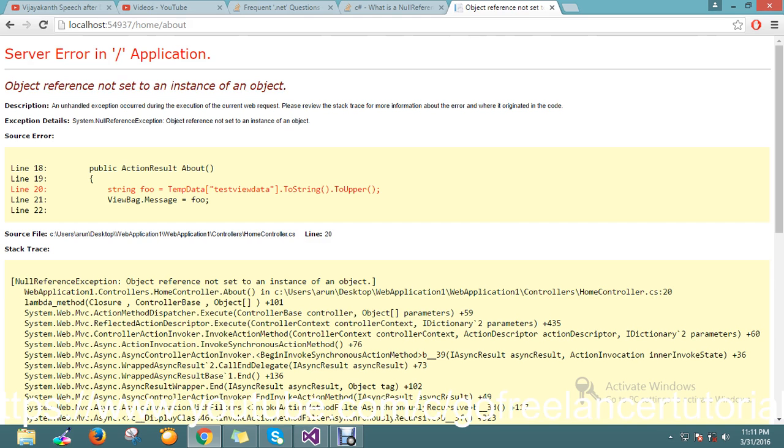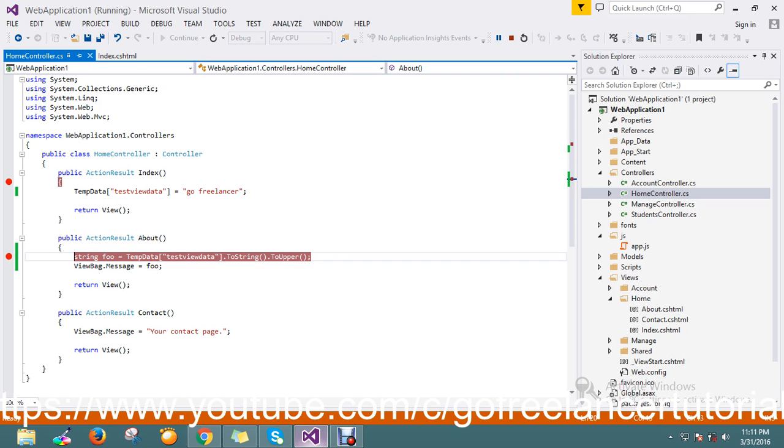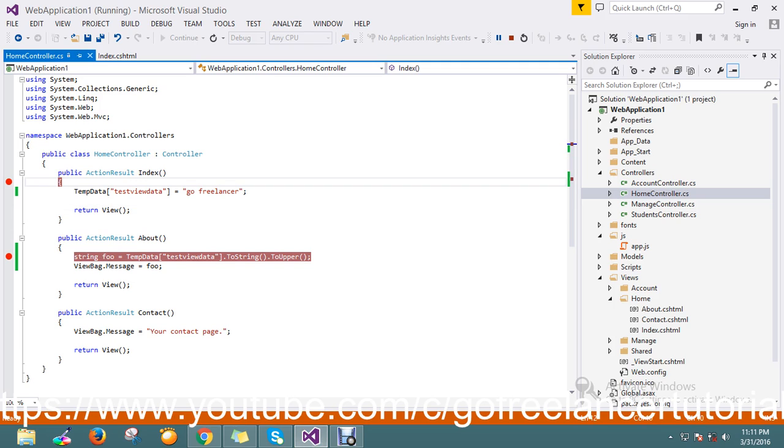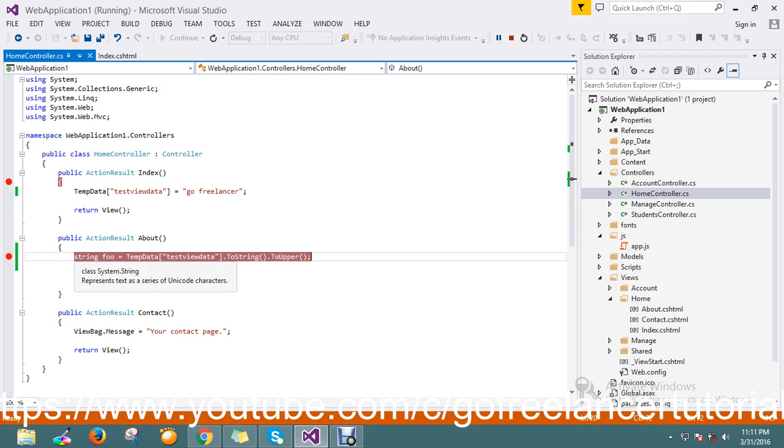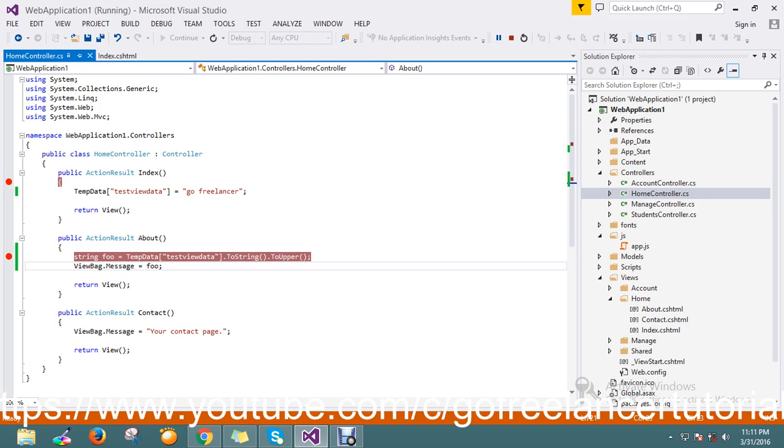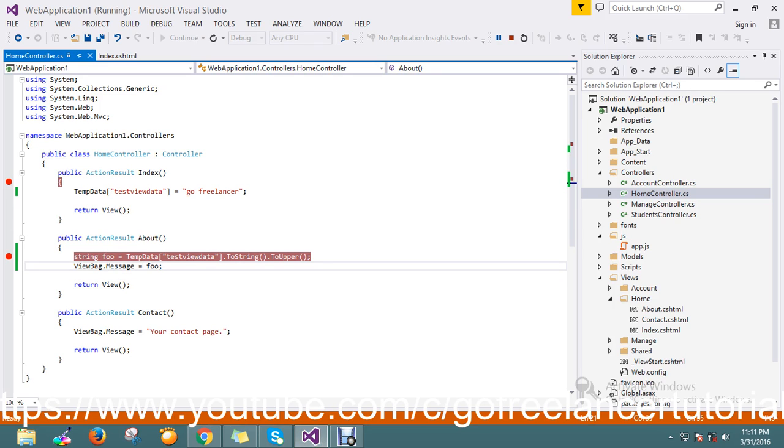So here my application I got a null reference, so I got this error. Let me flip my application. So here I have two actions, one is index. I assign go freelancer to the temp data and the temp data I just convert and assign to the variable, and this message I pass it to the action and in the views it's displaying.